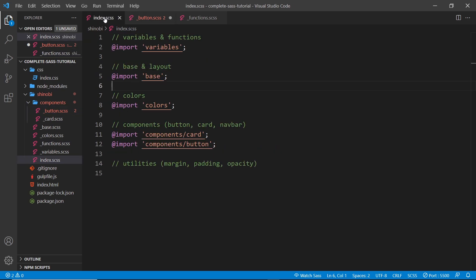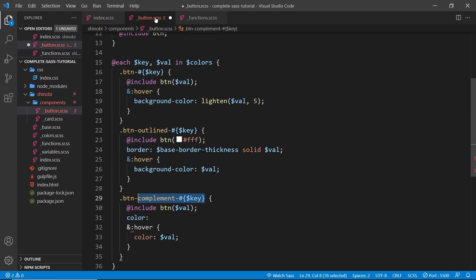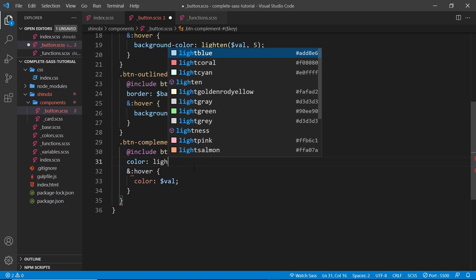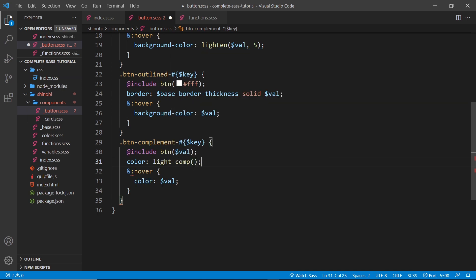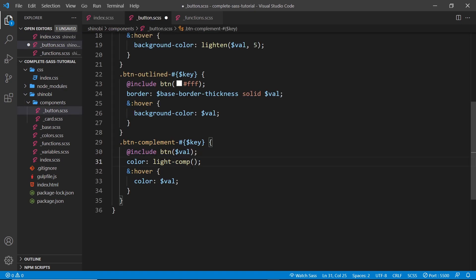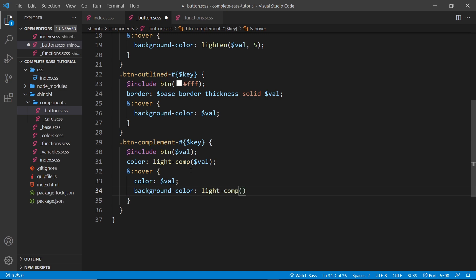Now I'll include the functions file at the top using `@import` for the functions file. Then inside the button component, for the color of this complement button, I call the function: `light-comp()` — which is the name of the function. The button component in the index is imported after the functions file, so we can use it inside the buttons file. We pass in the value, which could be the primary color, purple, red, or something else in our color map. I also want to give this a background color on hover, so I'll add `background-color: light-comp(value)` so when we hover the background color changes to the complementary color.